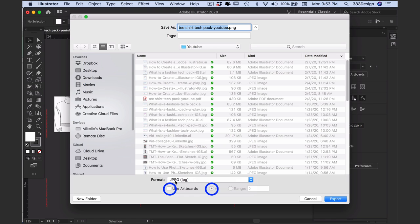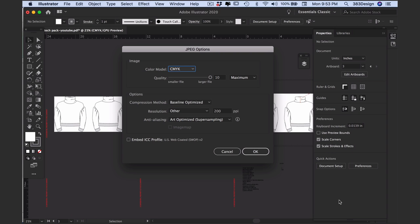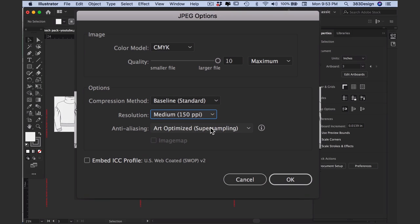The next window will give you options for the type of file you've chosen to export. If you've chosen to export as a JPEG, the color model will default to whatever your file is, and you can drag the quality slider all the way to 10, which will create a slightly larger but better-looking file. In your options, keep the compression method on Baseline Standard, then choose a resolution.